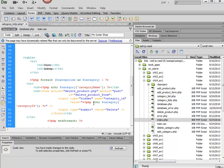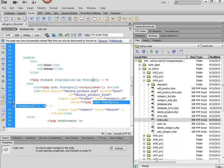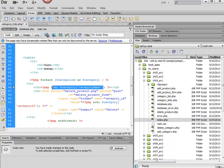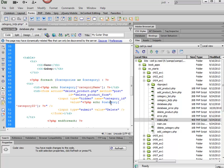So notice this bit right here, this echo, is just the same as what we did here to echo out the category name, except we're echoing out the category ID instead. And so this is going to be passed to the form action, and it's being passed with the name category underscore ID.